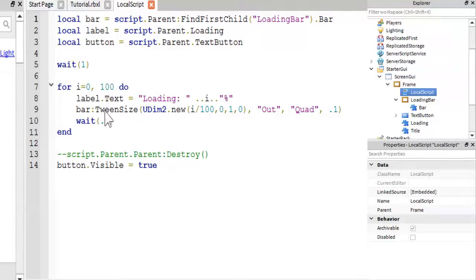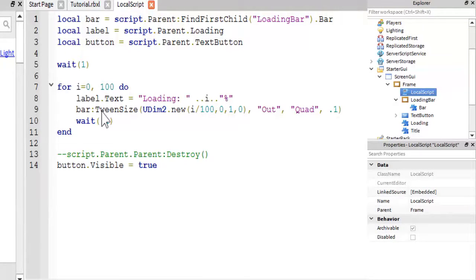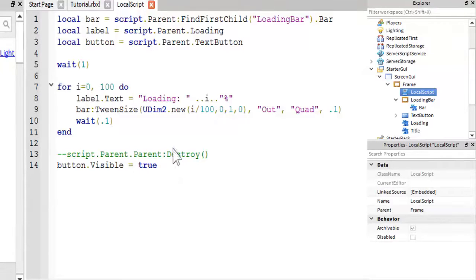And then you tween the bar's size. If you don't know what tweening is, I recommend you go watch the tween tutorial.